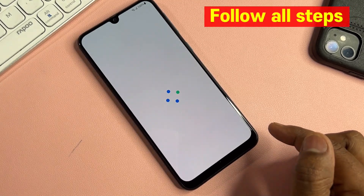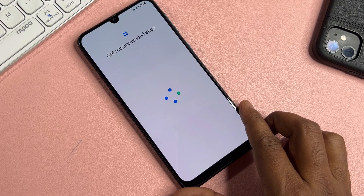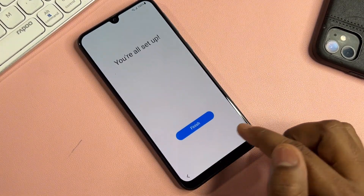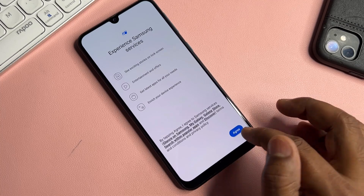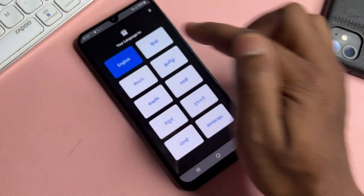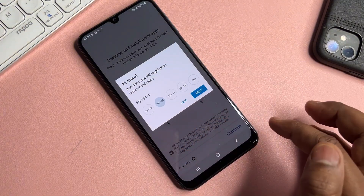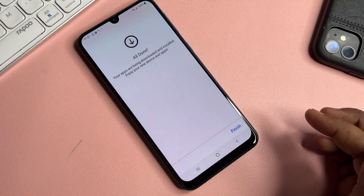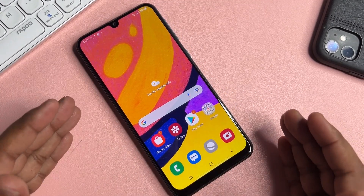Wait for all processes to complete. Click Next, then Skip, Skip, Finish — the setup is almost complete. Click Agree and wait a few seconds. Select your language, click Next, select your preferred settings, click Continue, then click Install, Finish, and Finish. All done — your Samsung smartphone is now unlocked, without using a computer.